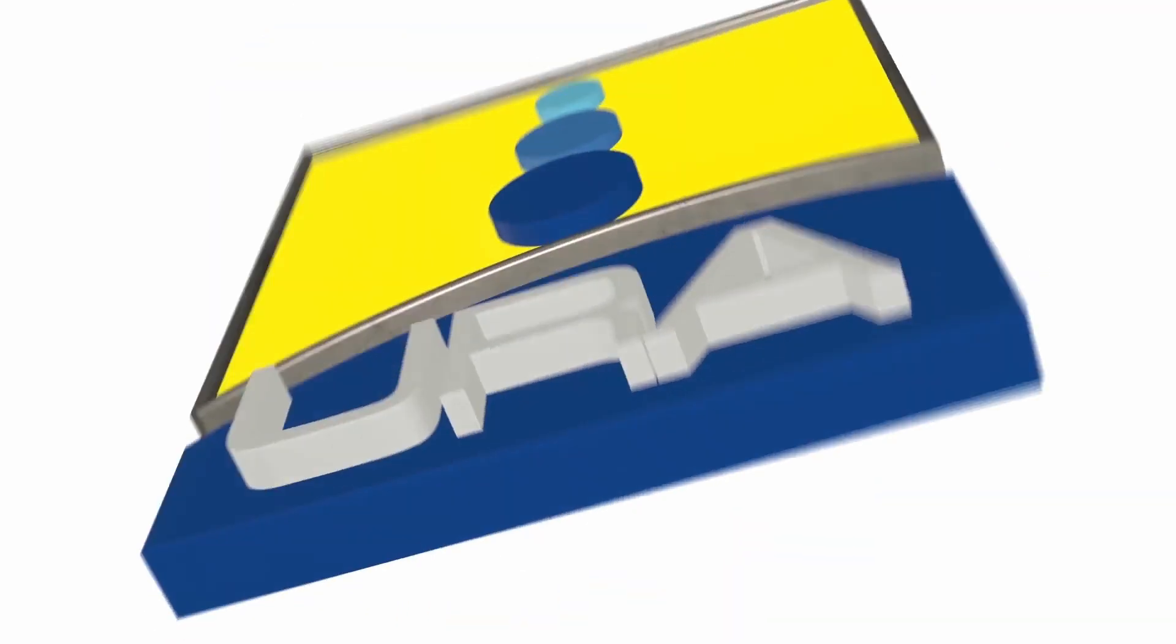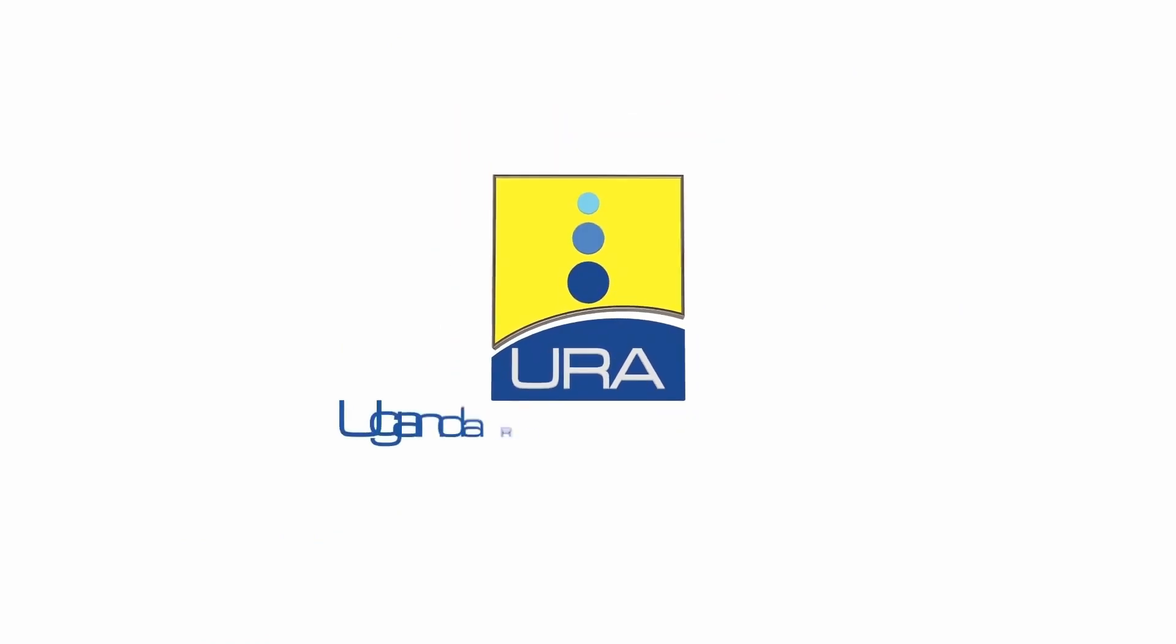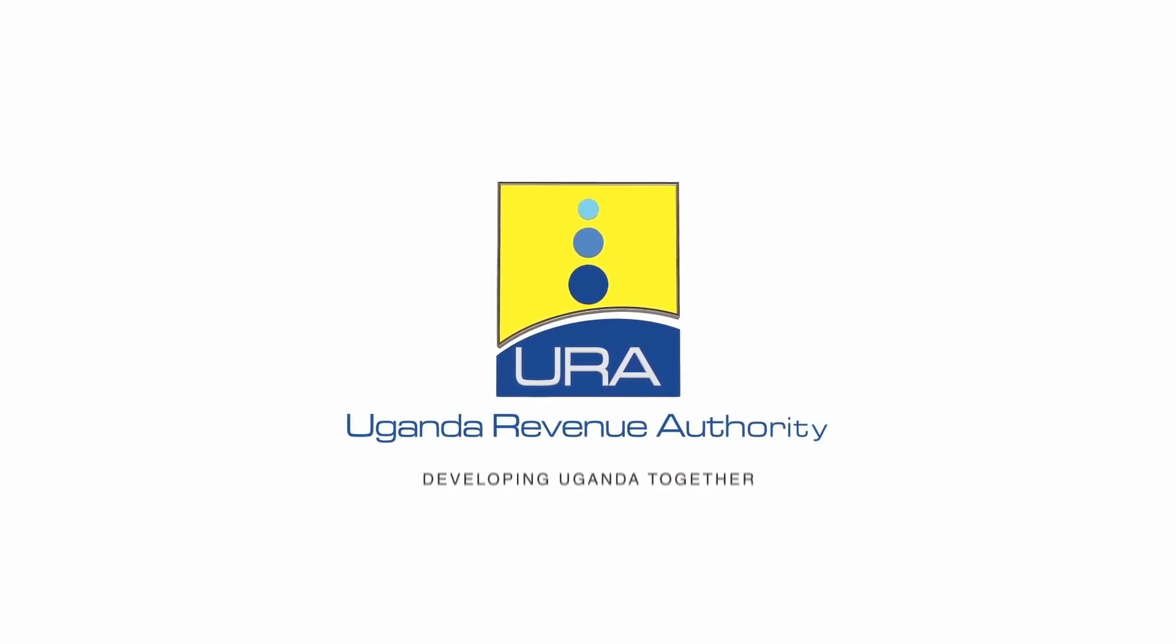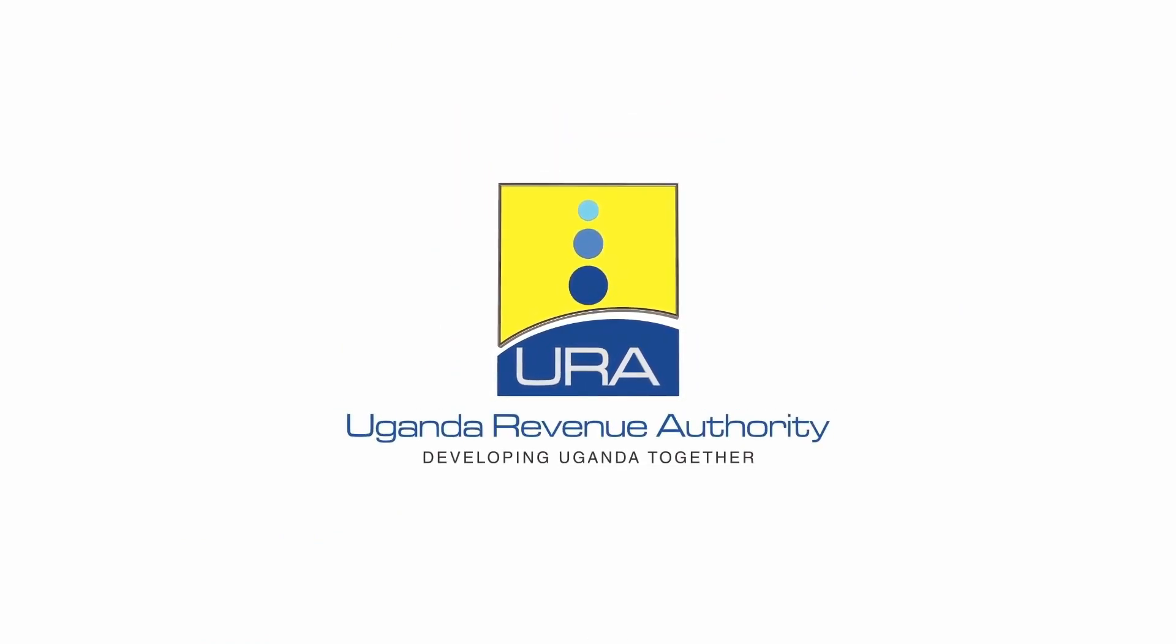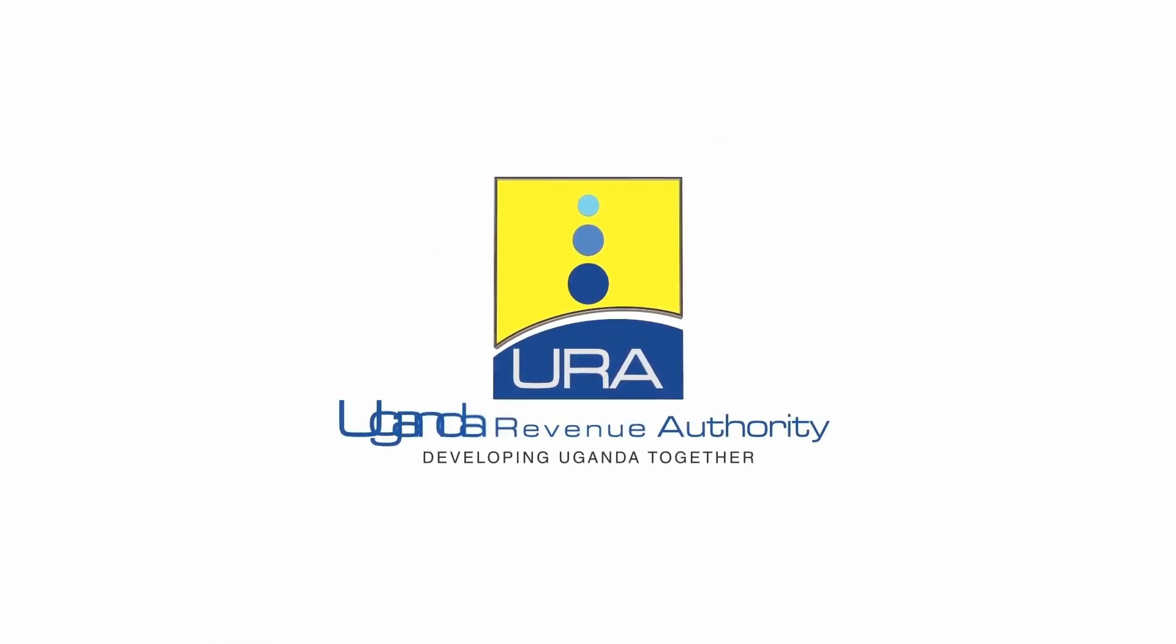Uganda Revenue Authority. Developing Uganda together.